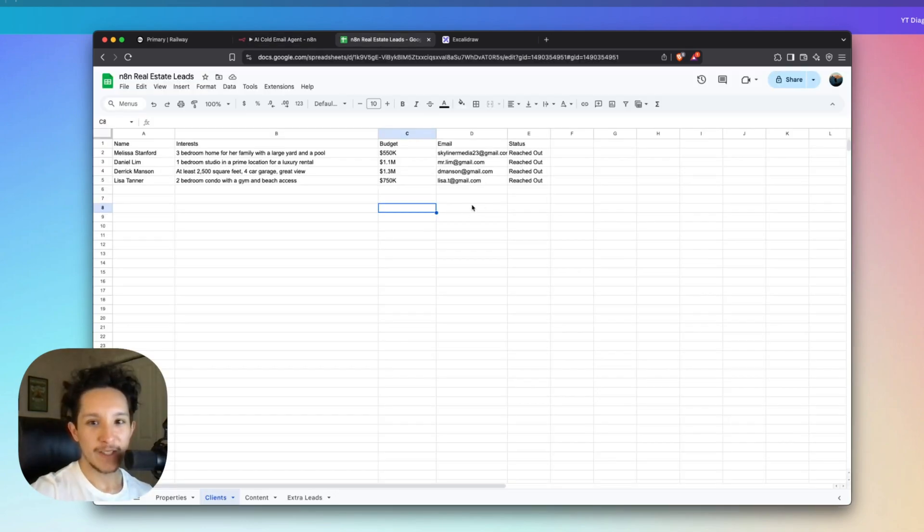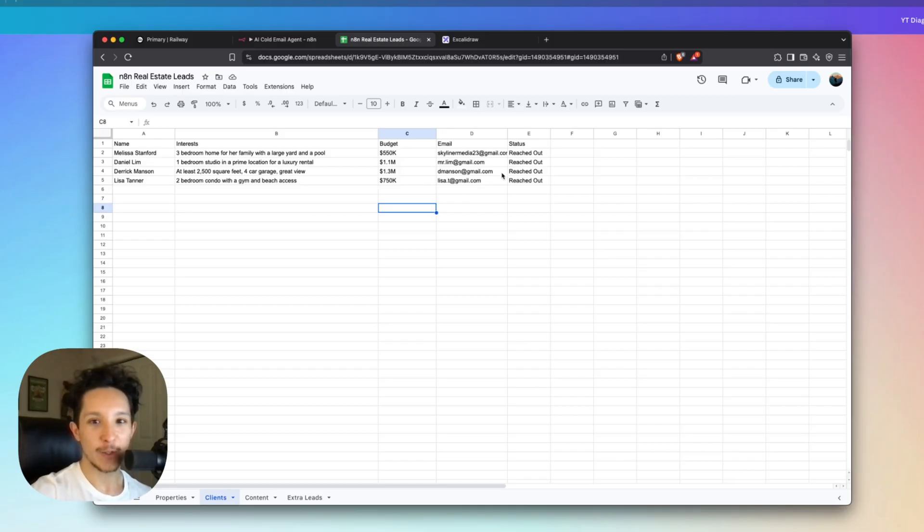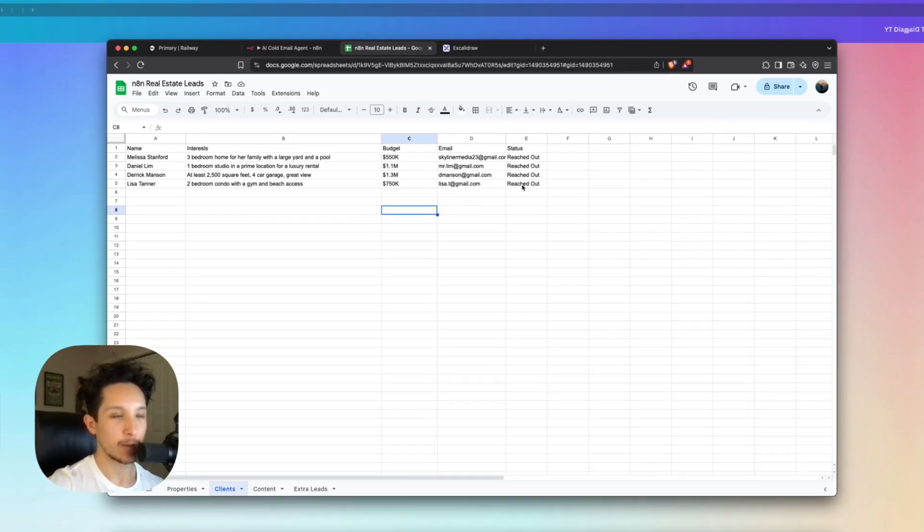Now as you can see back in our lead list, the agent was able to identify those two new leads and change their status to reached out after it went through and executed that workflow.